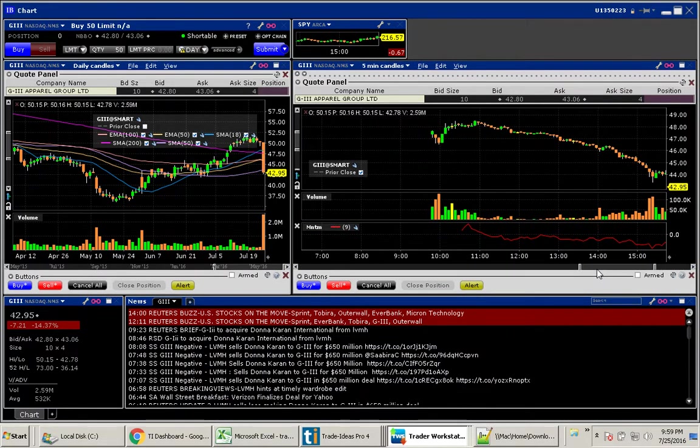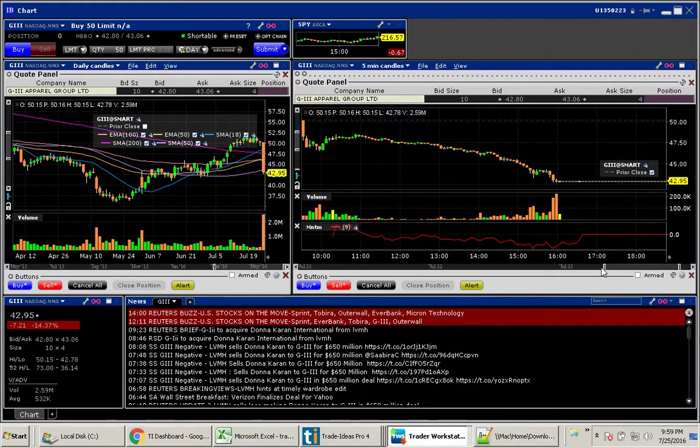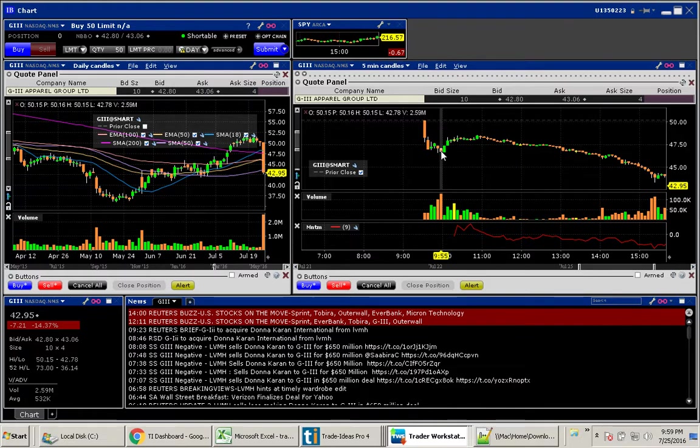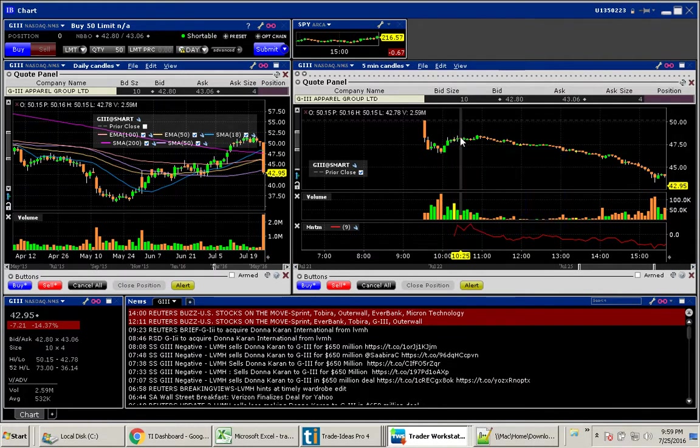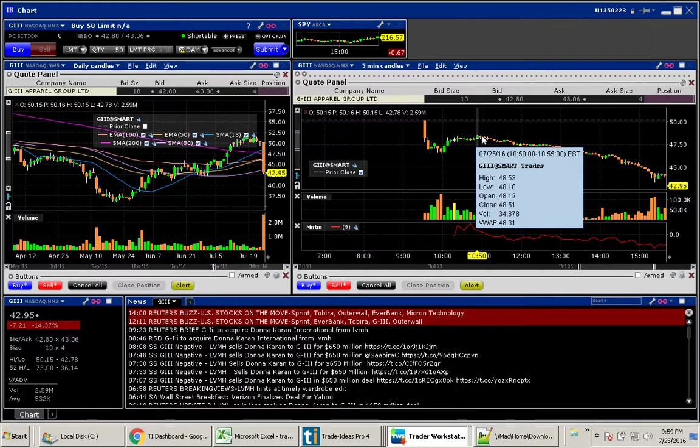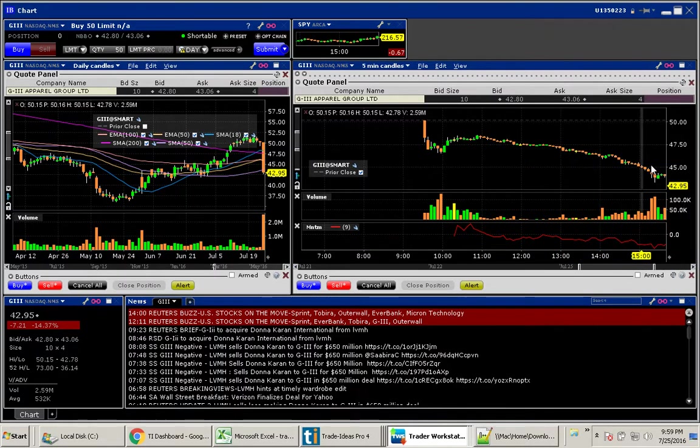This one was great. If we take a look at GIII, it did come way down here. And then it did try to come back. If we had gotten in here right around 10:50 when it was around $48.50...